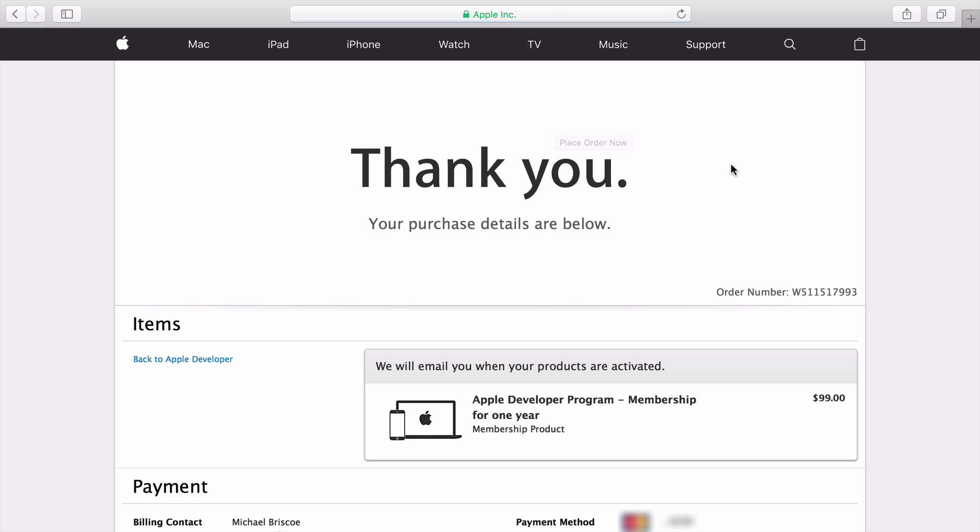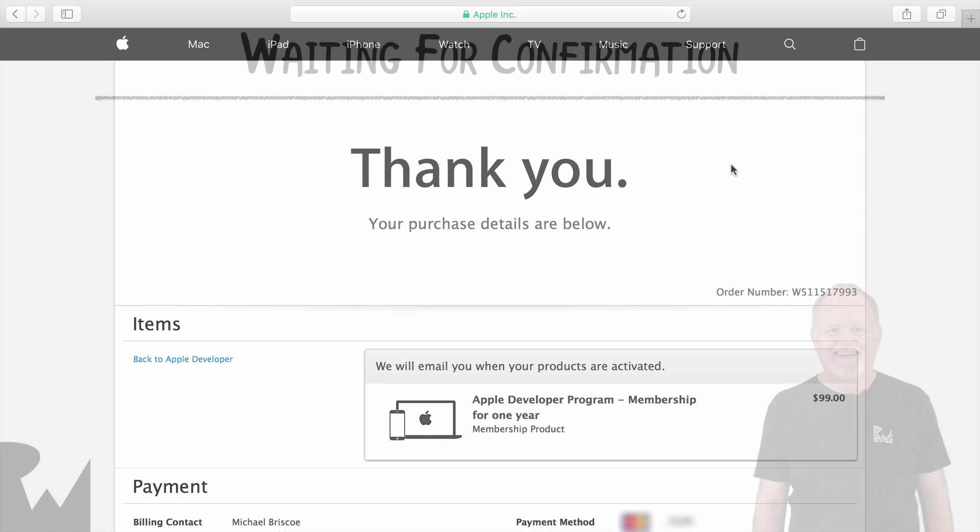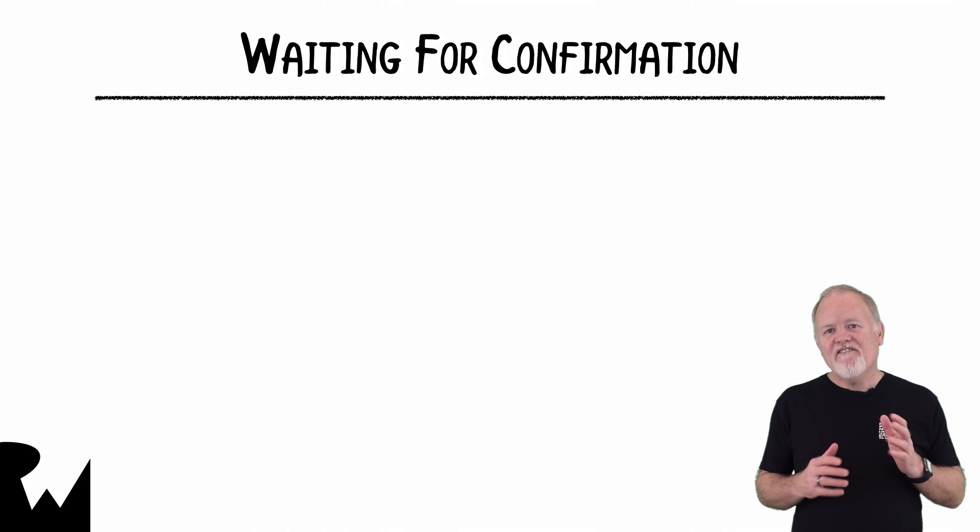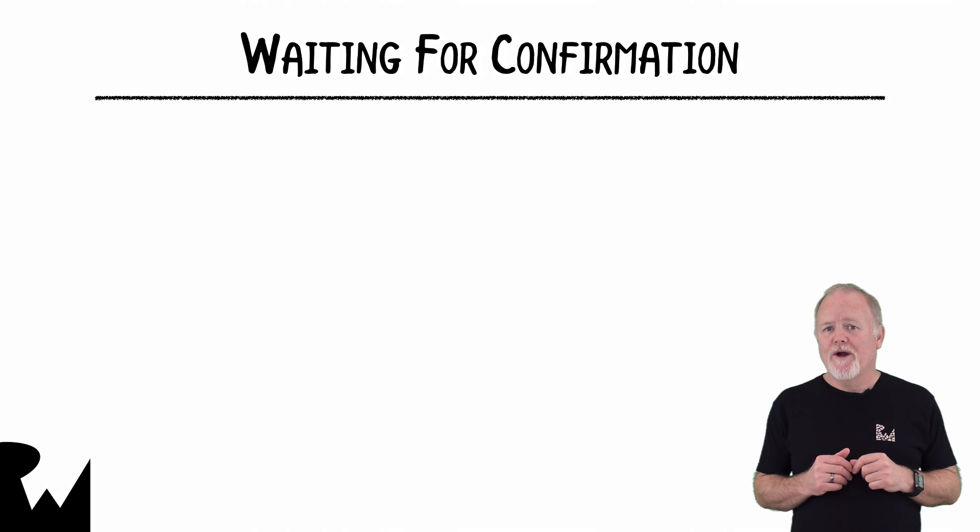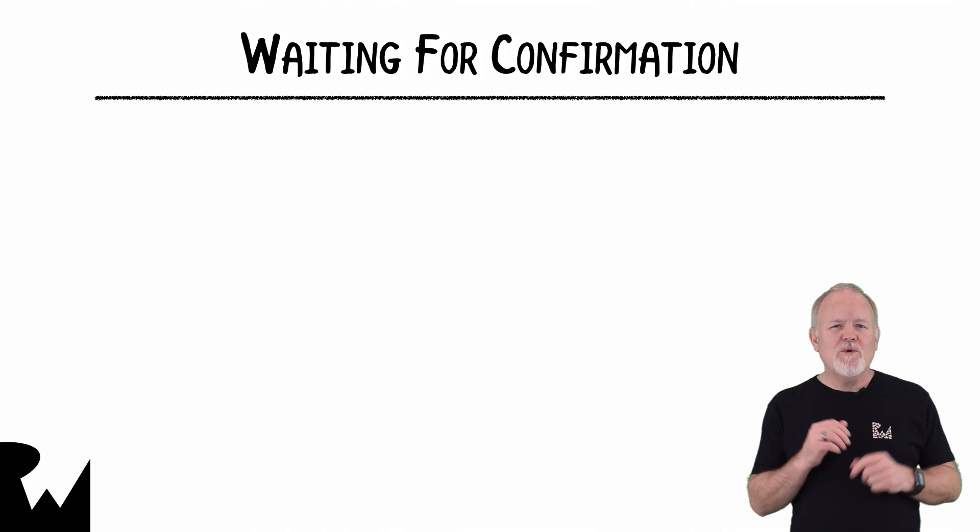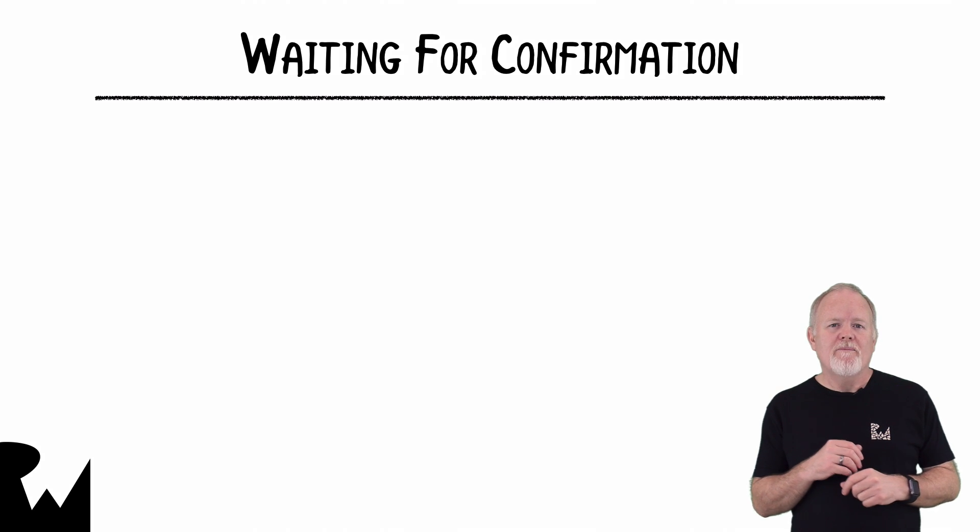After your order is processed successfully, the Thank You screen will appear. After enrolling in the Apple Developer Program, you'll need to wait a short while for Apple to process your order.